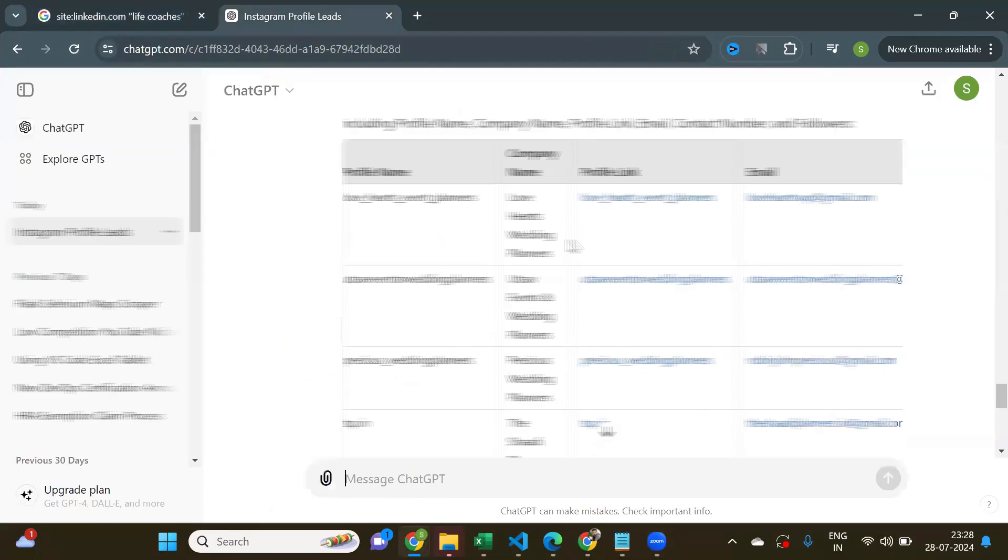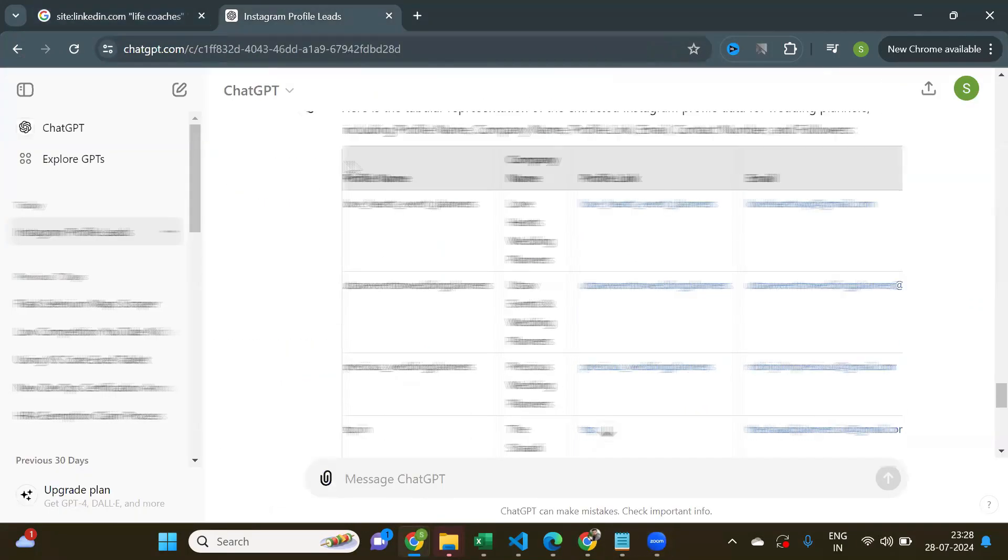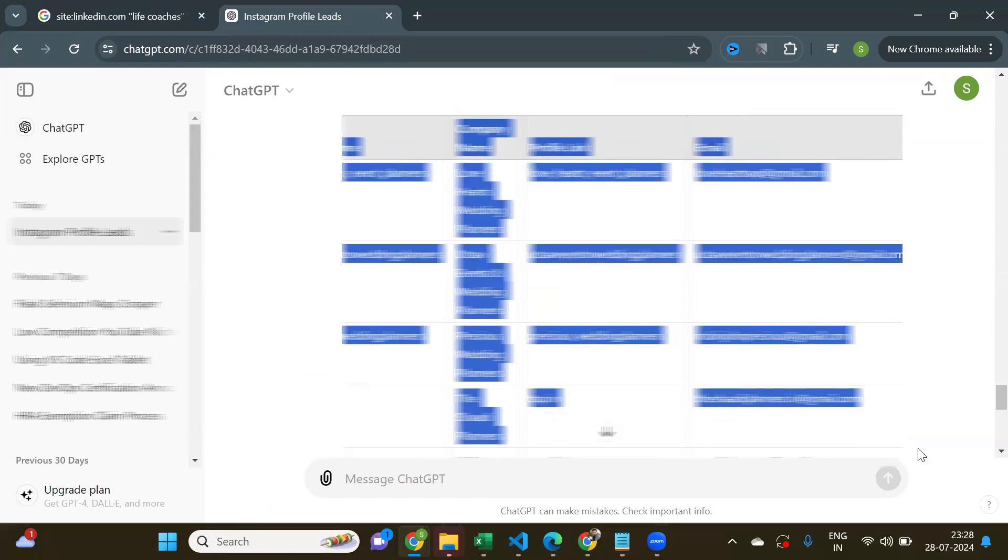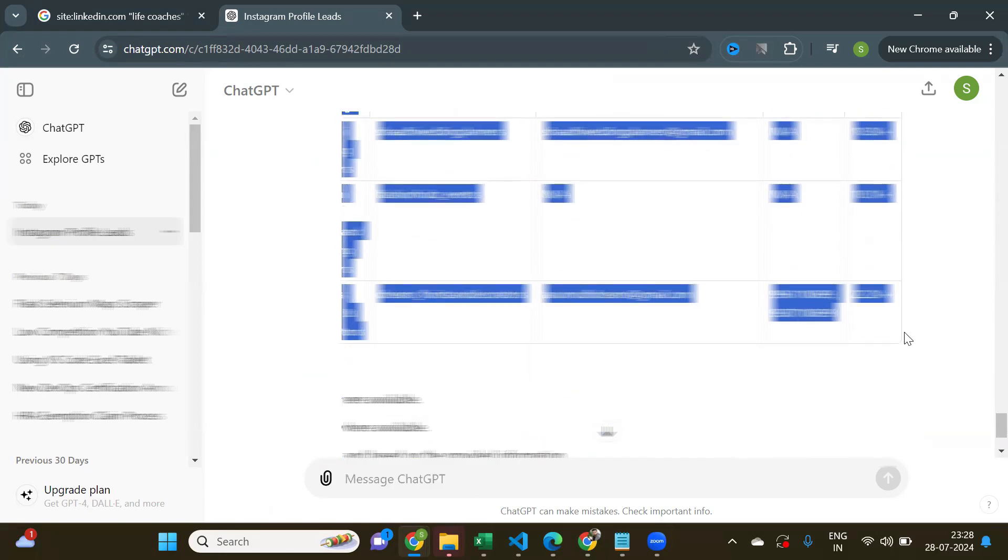Now, come back to ChatGPT. Simply copy the leads and paste in an Excel sheet or Google Sheets.